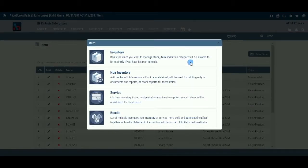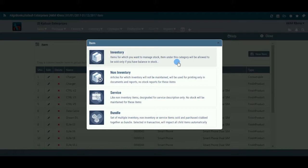Click on this option and you will be directed to select an item category. Items or products are divided into four broad categories. The Inventory category is for items for which you want to maintain inventory records and generate various reports for further analysis. Under this category, an outward document will only be allowed if you have sufficient stock in hand of that item.